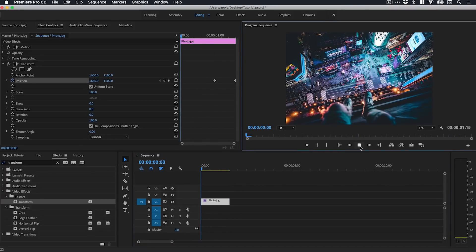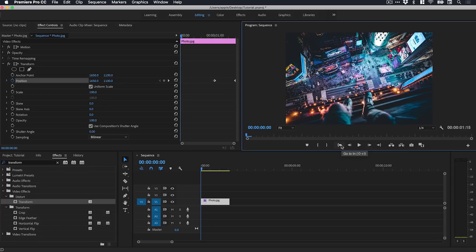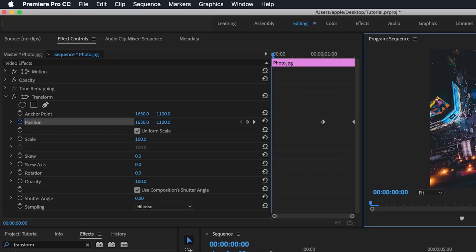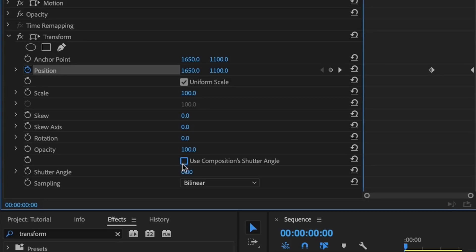So let's just play that. There we go. Fantastic. Well it's not that fantastic. It's fine I guess but this is where the magic happens. So we've applied the position movement under the Transform effect and now we need to just deselect Use Composition's Shutter Angle and set the shutter angle to 180 degrees.